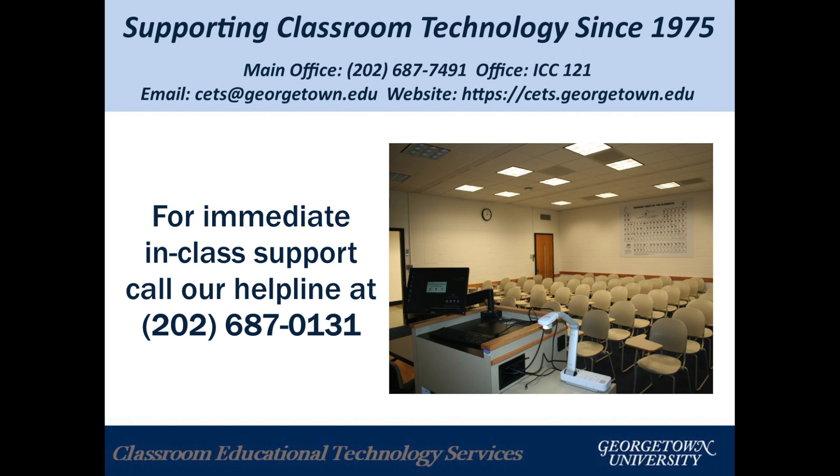If you have any questions, please contact SETS Office at 202-687-7491.